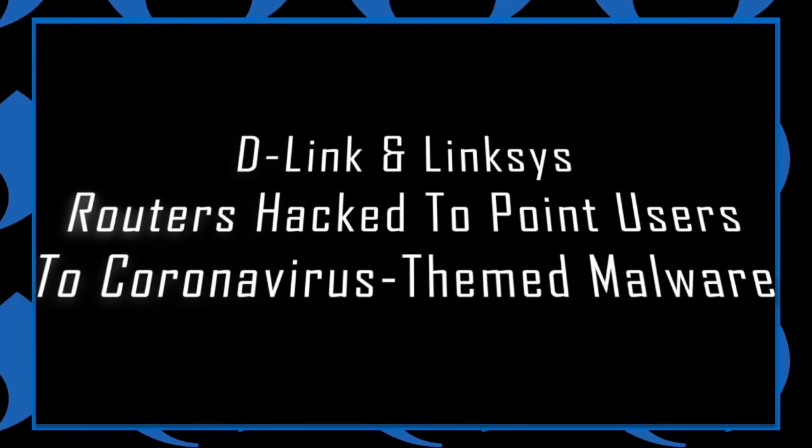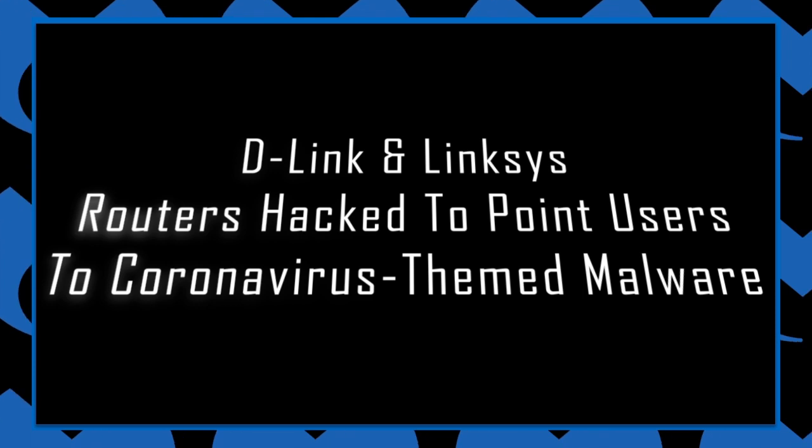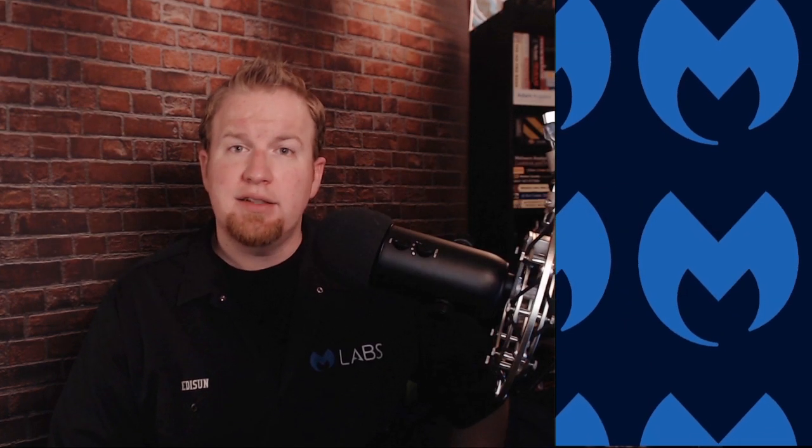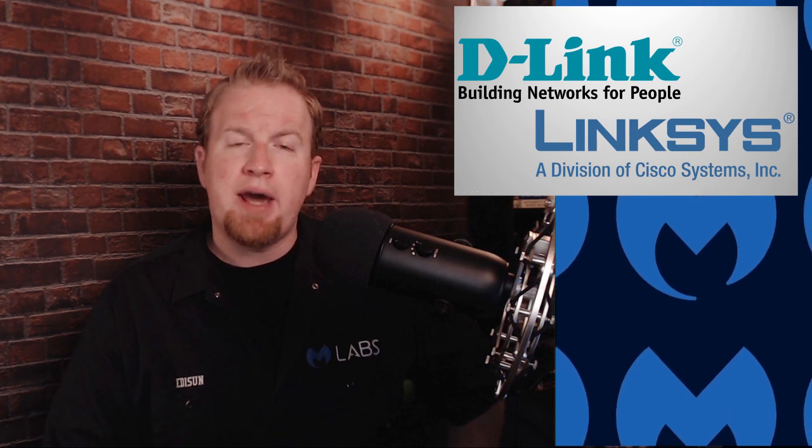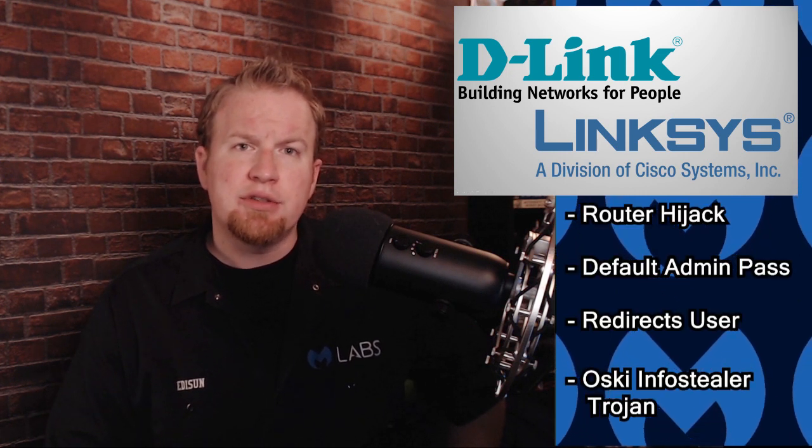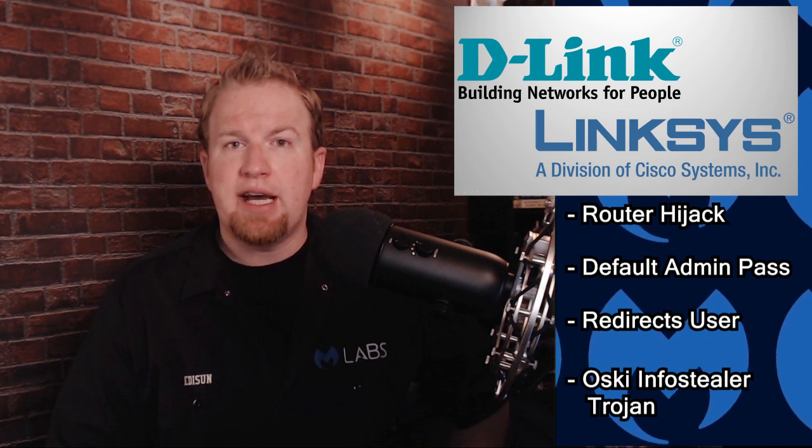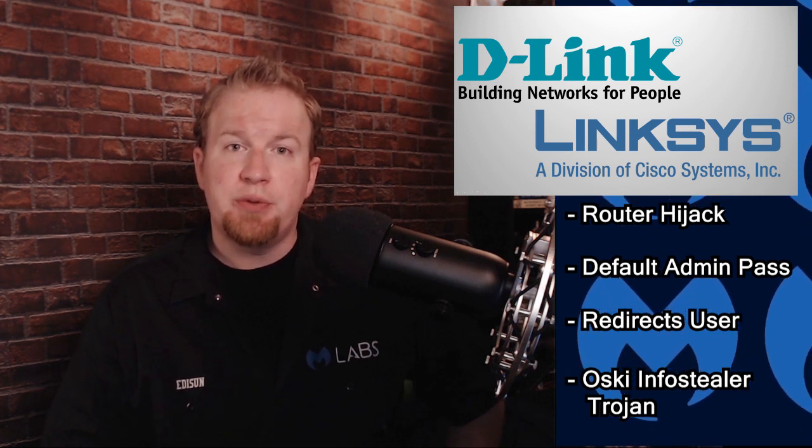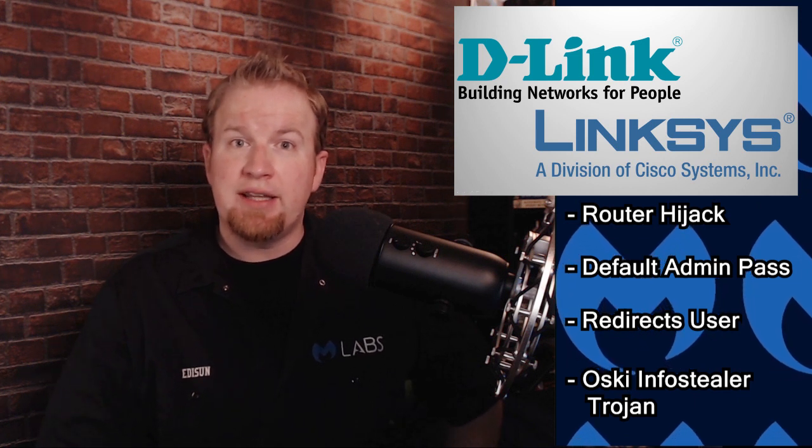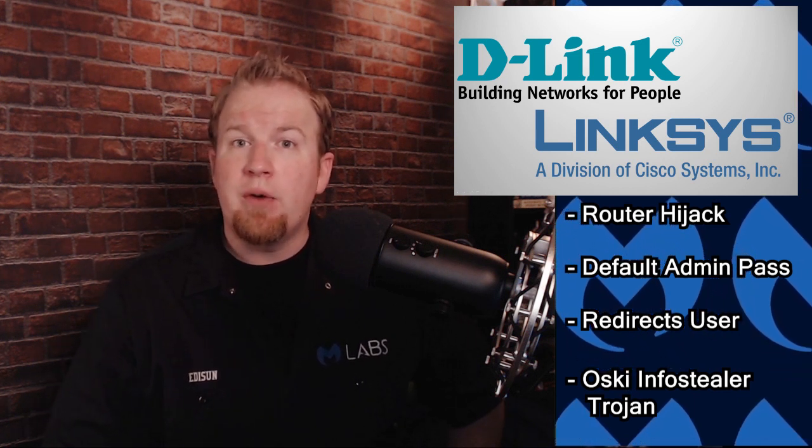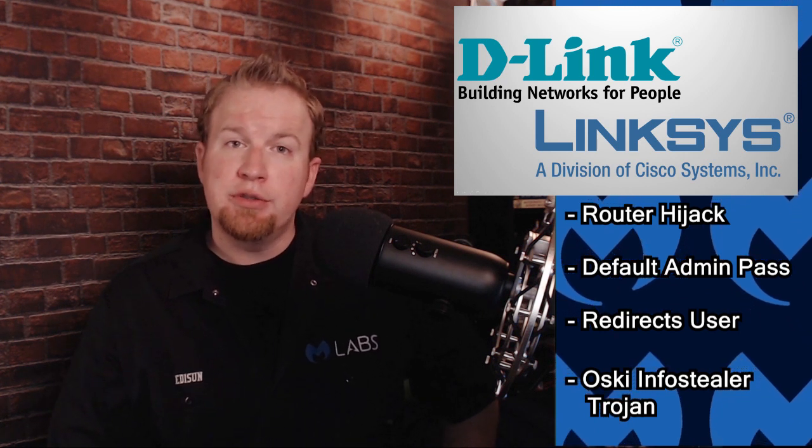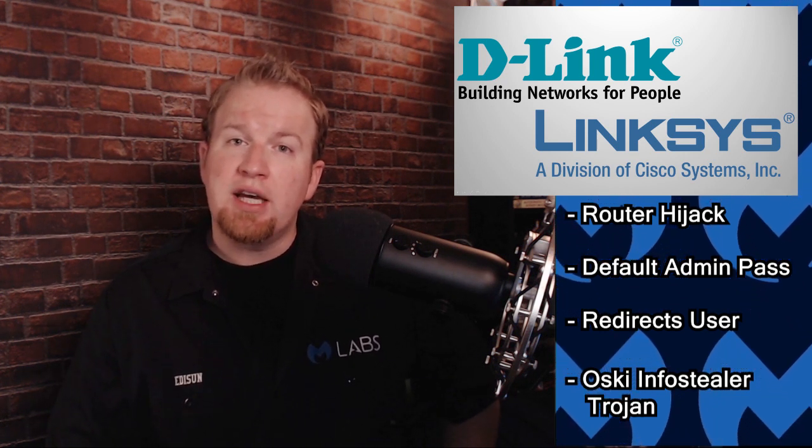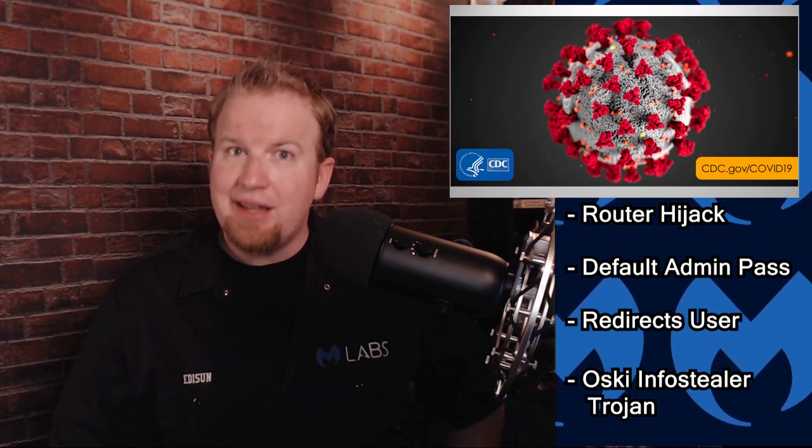D-Link and Linksys routers hacked to point users to coronavirus themed malware. Attackers have been breaking into D-Link and Linksys routers using default admin passwords, then modifying the router settings to utilize a DNS server controlled by the attackers. This allows the bad guys to trick users trying to navigate to a legitimate website. However, the website they actually end up on could be pushing malware or trying to steal their personal information. Researchers have discovered that users are being redirected to a website which urges victims to install a COVID-19 information application. In reality, they are installing the OSCE information-stealing malware.